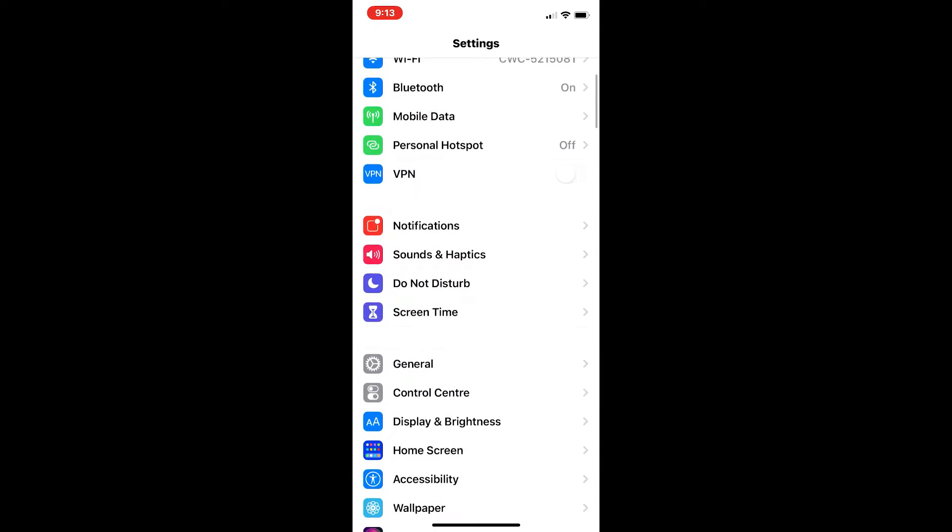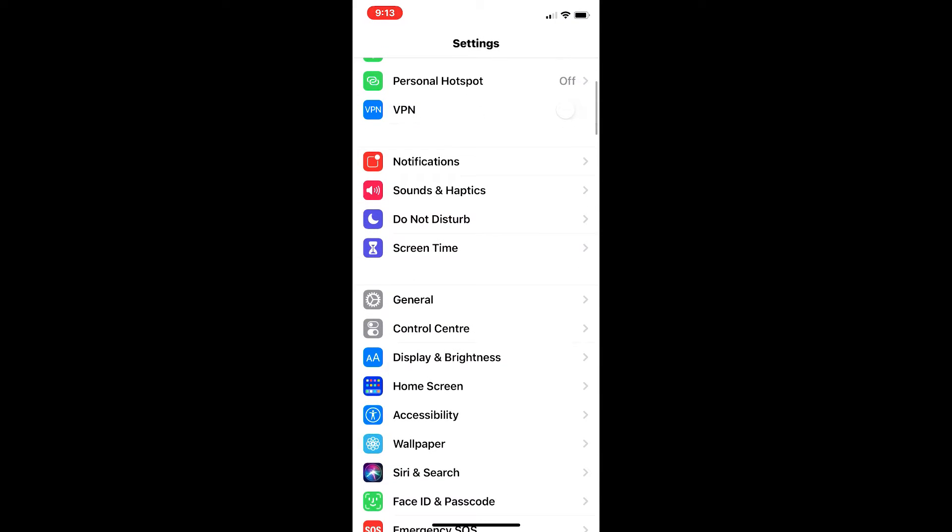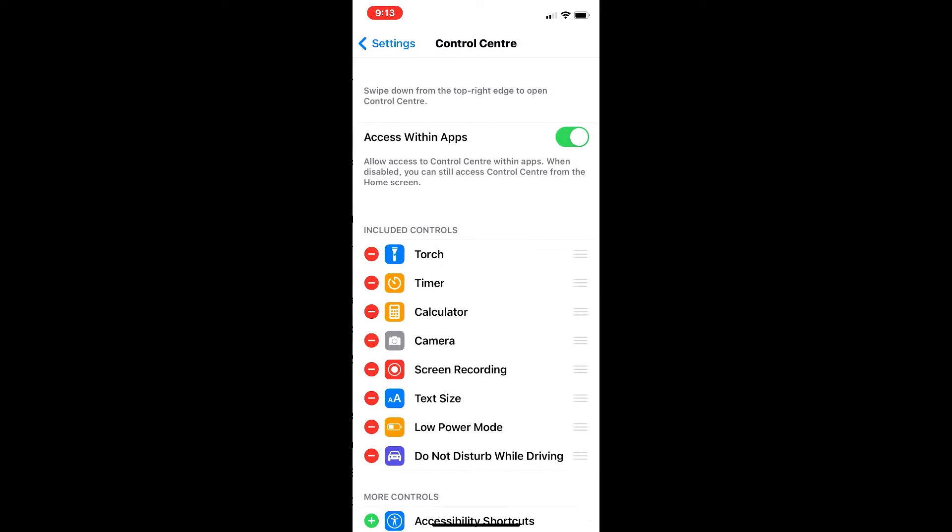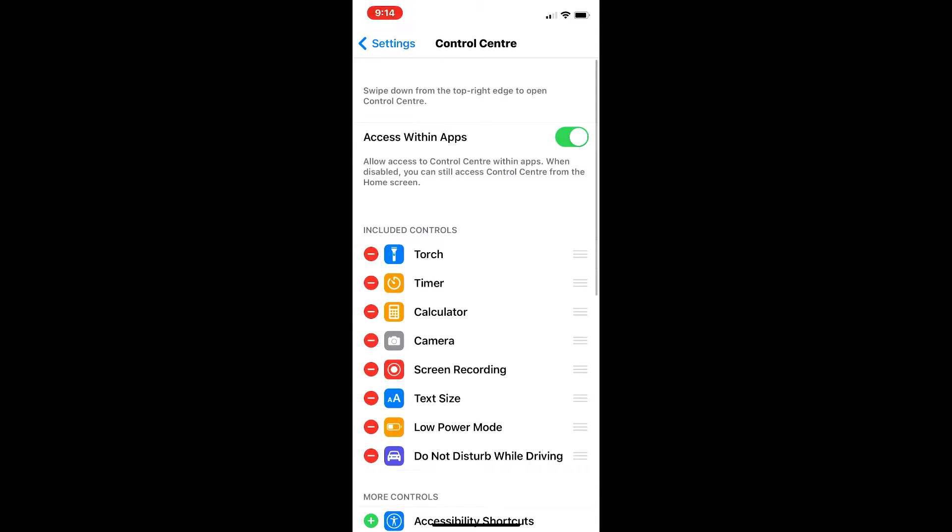First thing you're going to do, you're going to go into Settings, then scroll down a bit.